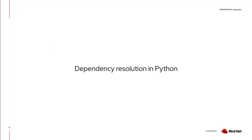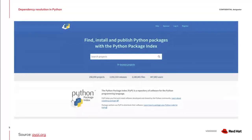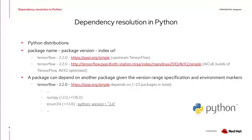Starting with dependency resolution in Python — if you've used Python modules you've probably used PyPI, the Python Package Index. It's a repository of software written mostly in Python. There are more than two million releases of Python modules available, free to use and open source. You can download these Python distributions and use them in your applications. They can also come from other indices or sources.